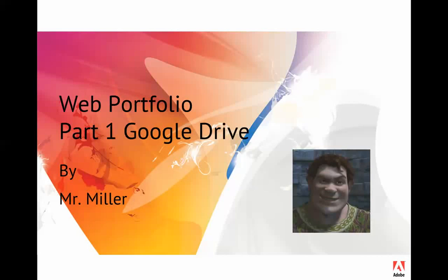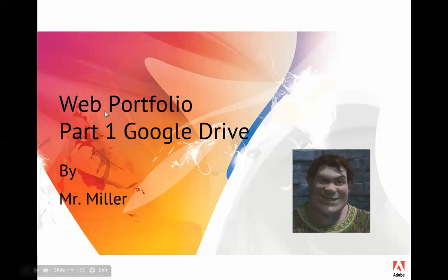This video is brought to you by S.T.A.L.A.N. All right, ladies and gentlemen, here we go. We're going to do a Google Drive. We're going to make a Google Drive. We're not doing a web portfolio yet, but we will. But we're doing a Google Drive.